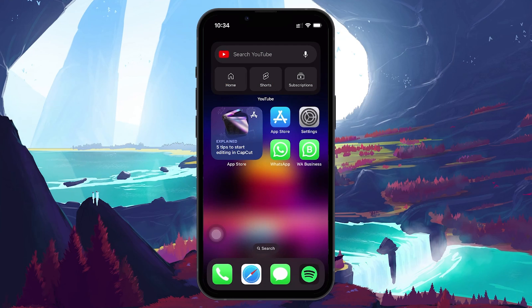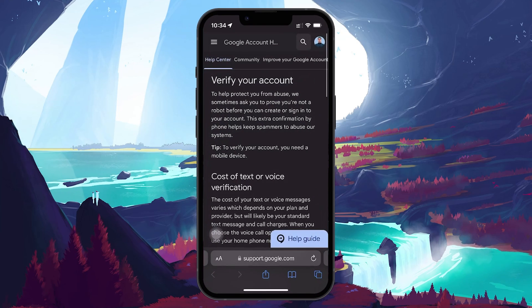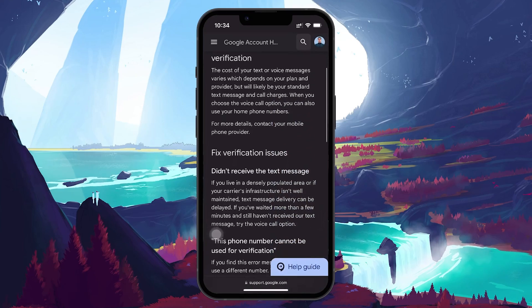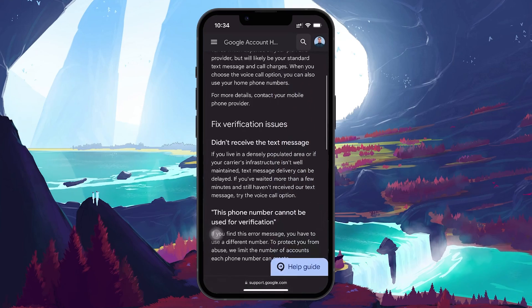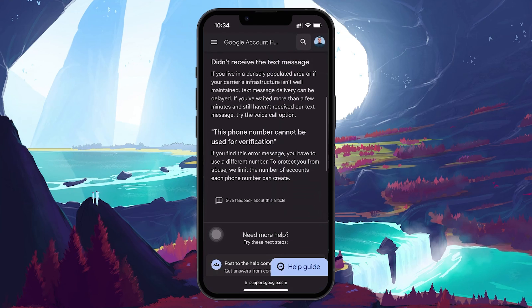Unfortunately, there is no quick and straightforward solution to this problem. If you open up your mobile browser and navigate to this Google support page, you will find that Google mentions that to protect users from abuse they limit the number of accounts each phone number can create. A link is in the video description.